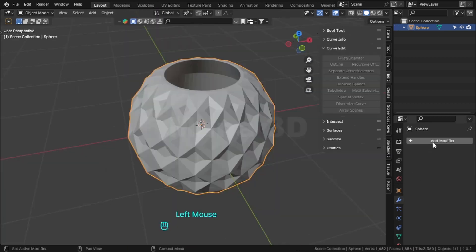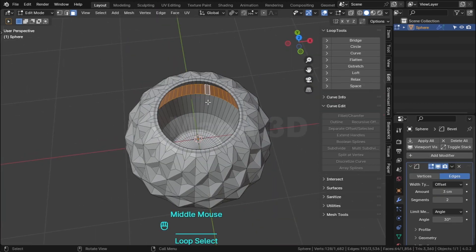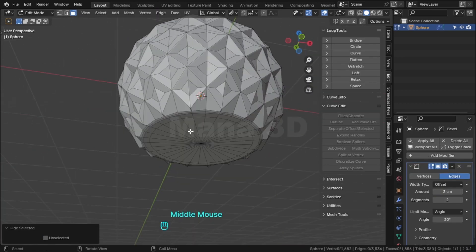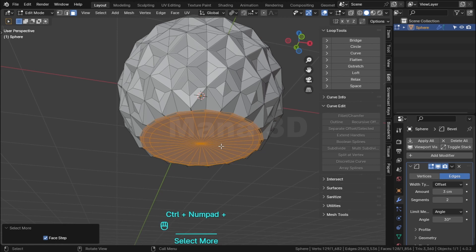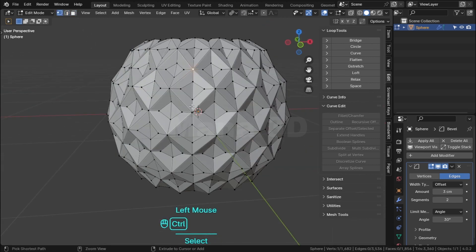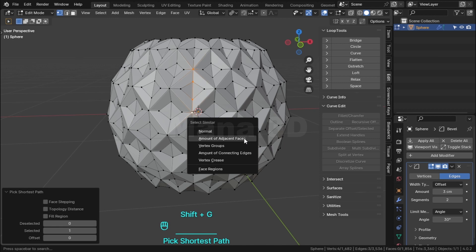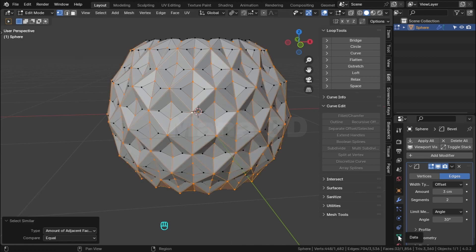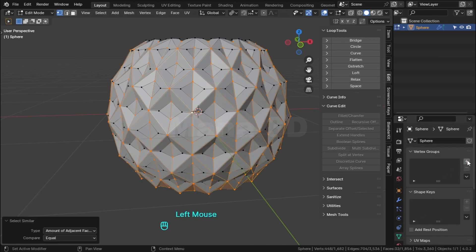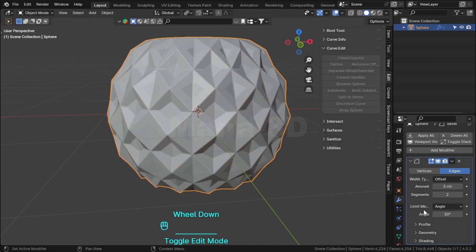Add bevel modifier. Select these faces and hide them by clicking H. Select these vertices, click Shift+G, select amount of adjacent faces. Add these vertices to the group in bevel.